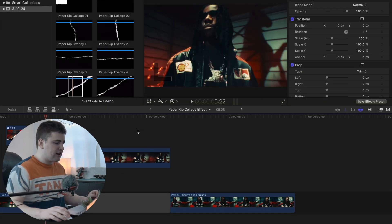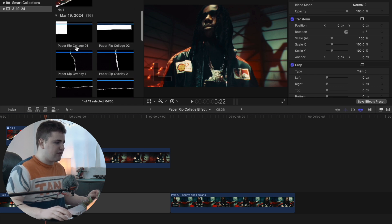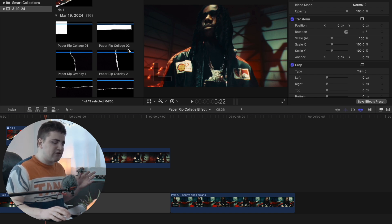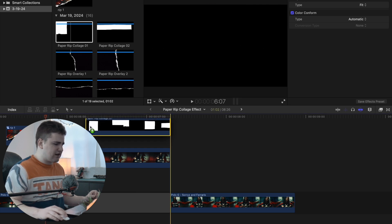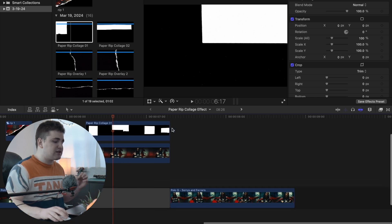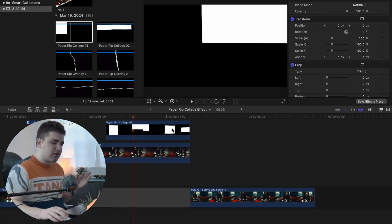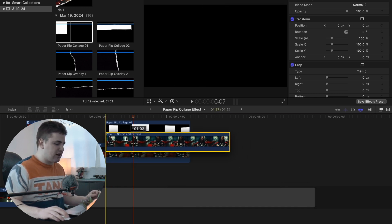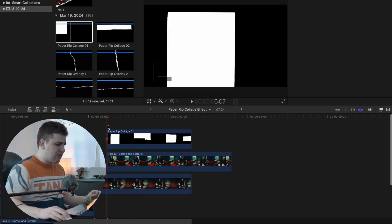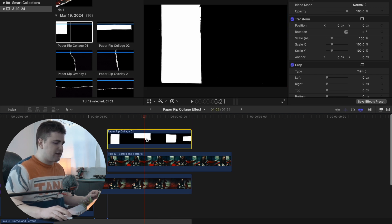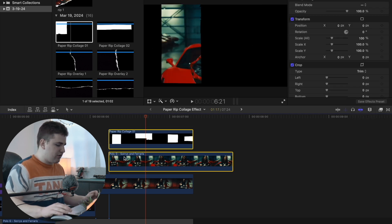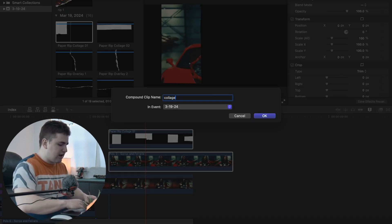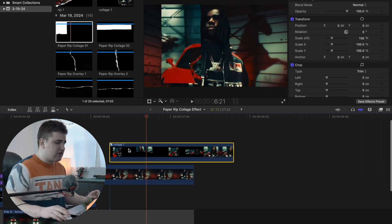When you buy the paper collage pack it also comes with some other cool effects: paper collage 01 and paper collage 02. These save you a lot of time instead of going step by step through cropping. Take the paper collage effect and drag it on top of your clip. Then drag your second clip on top of the first, making sure everything lines up. Select the top video file, go to blend mode, and change it to Stencil Luma. Then select both clips, press Option+G, and name the compound clip 'collage one.' Now you have a really cool collage effect.